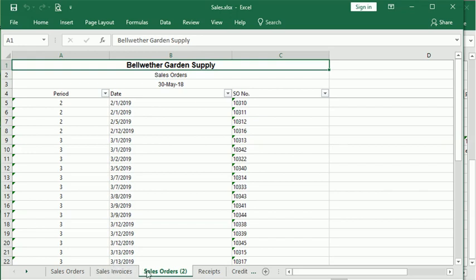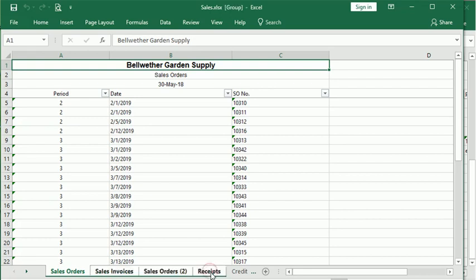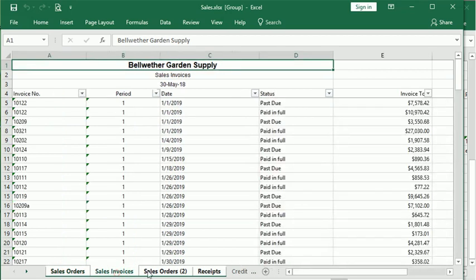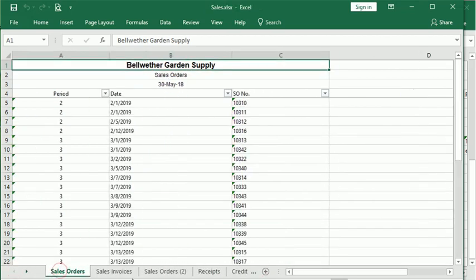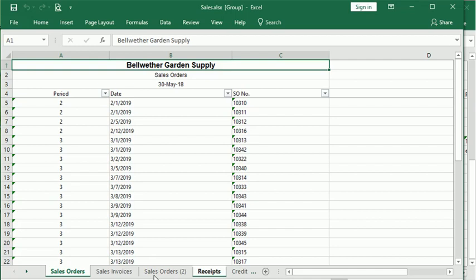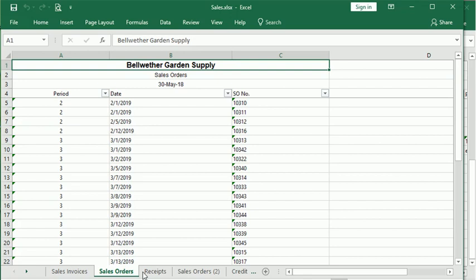You can also move or copy multiple tabs at once. If I click on there and hold down the Shift key, I can select that whole group. Or you can use the Control key to select or unselect individual tabs within that group. Then you can drag to move them or Control and drag to copy and rearrange your tabs.